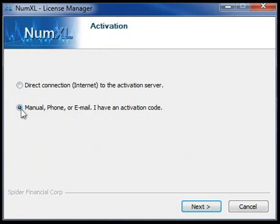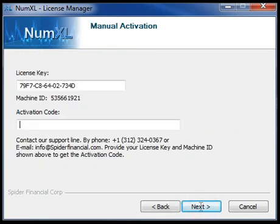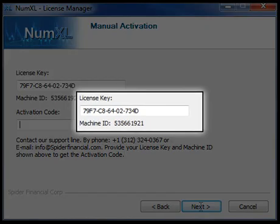Then click Next to continue. The Setup Wizard will automatically retrieve your machine ID and license key if you provided the key during the NumExcel installation.